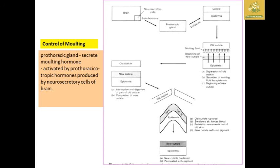In the picture representation of moulting control: the prothoracic gland receives activation from the brain and secretes moulting hormones. It activates the prothoracicotropic hormone produced by neurosecretory cells of the brain. Ecdysone is then released, causing separation between the old and new cuticle layers. The new cuticle forms, and as it expands, the old cuticle ruptures. Intake of air and forced blood flow, along with peristaltic movement, push the old skin out, and the new cuticular surface is formed.